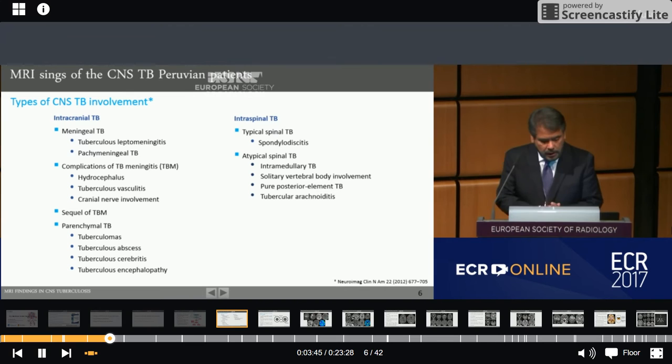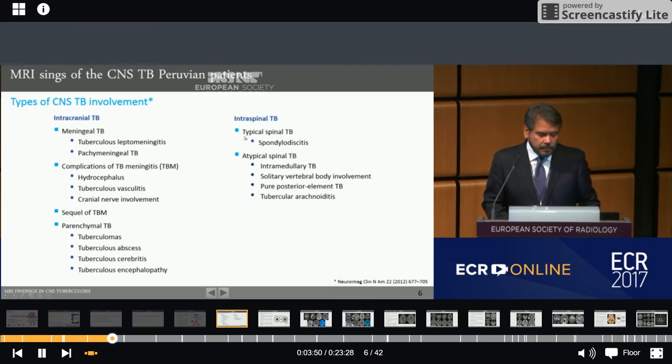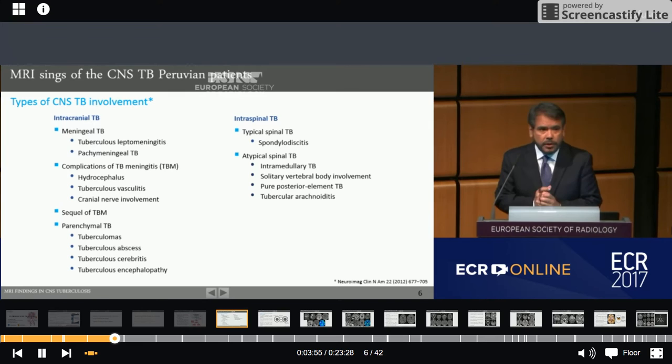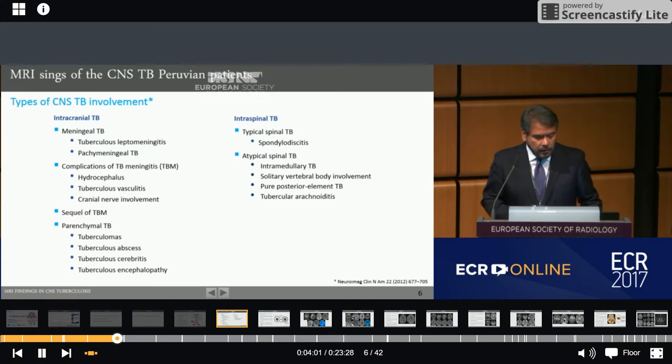Within intraspinal TB, there is typical spinal TB like spondylodiscitis, which will be discussed by Dr. Jeremy Carpio in a later presentation, and atypical spinal TB including intramedullary TB, solitary vertebral body involvement, pure posterior element TB, and tubercular arachnoiditis.